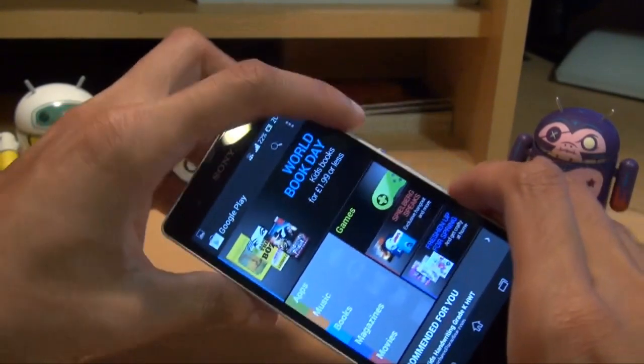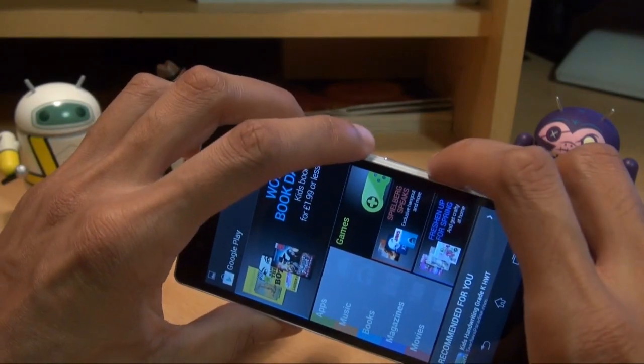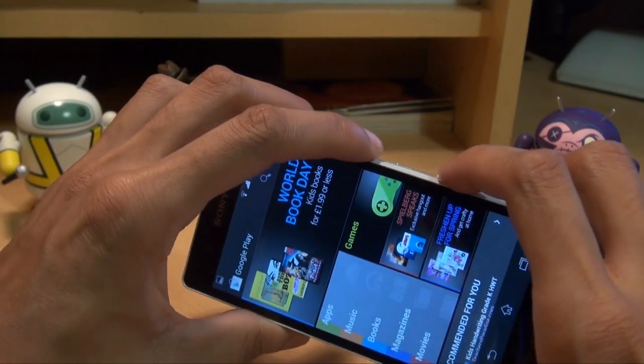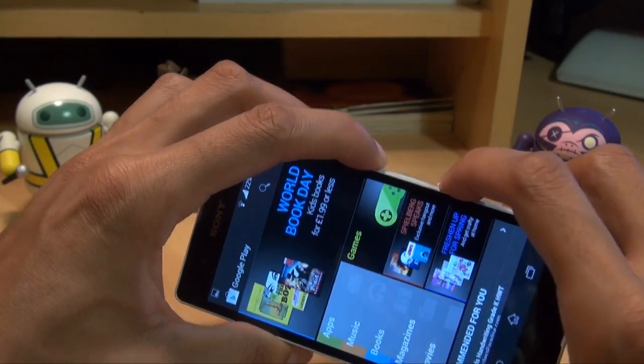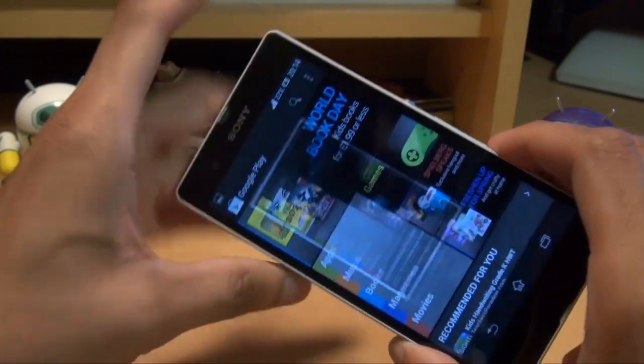If I take a screenshot of, say, the Play Store — again, same thing — holding both down simultaneously for a couple of seconds, does the same thing there.